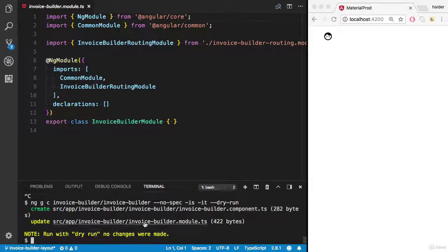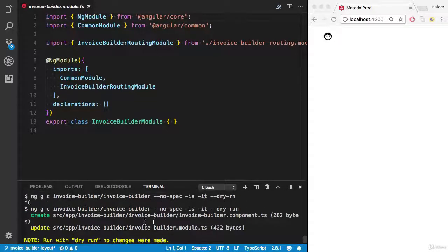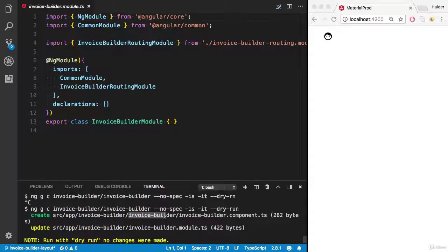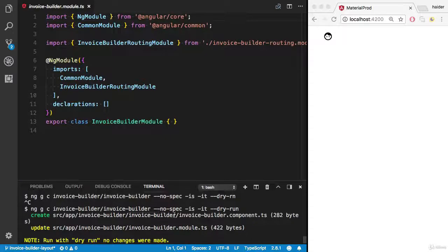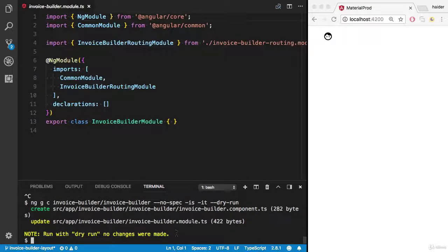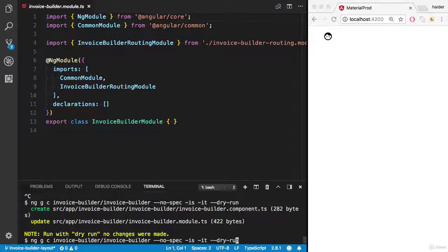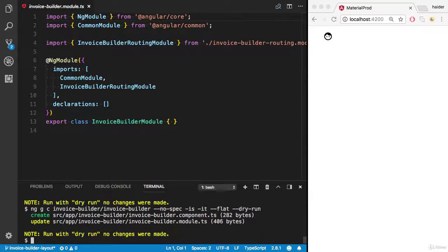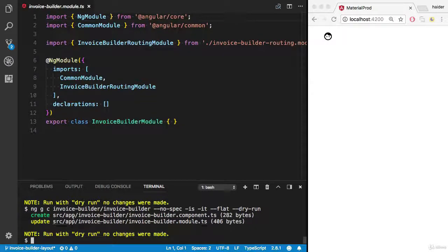What it will do is create this component inside the invoice builder folder, but it will create another folder. I don't want to do this way. Let's say I would like to use another flag, flat. Don't create a new folder, just create the component. Cool.